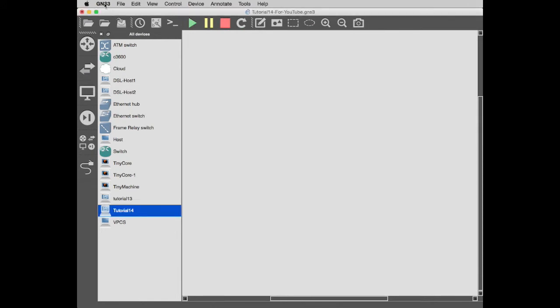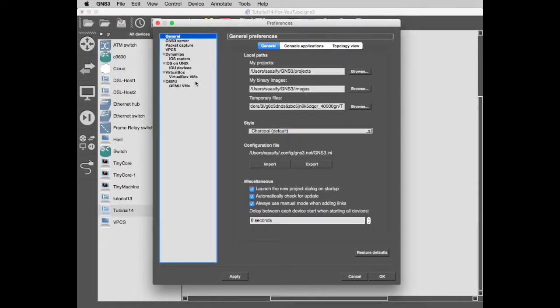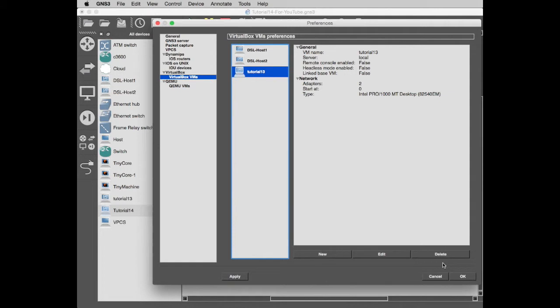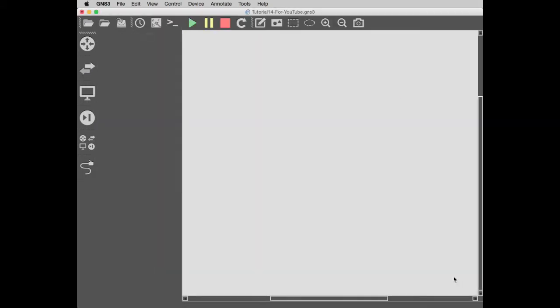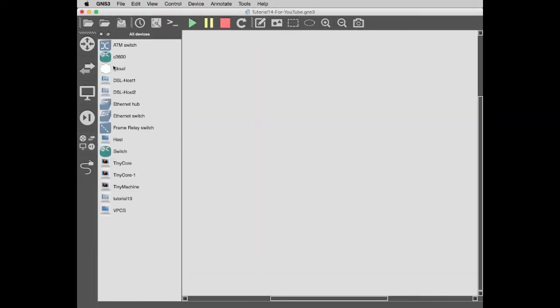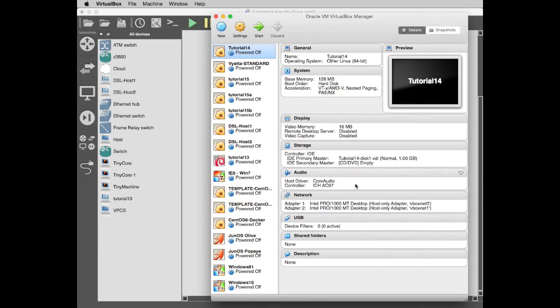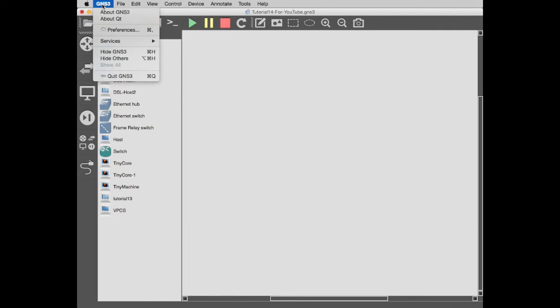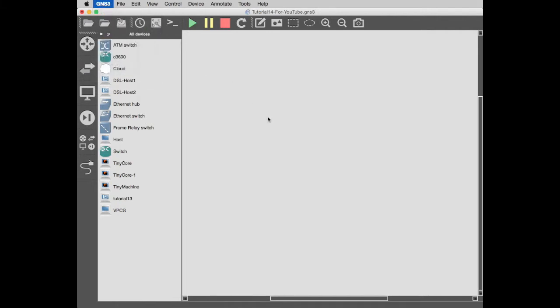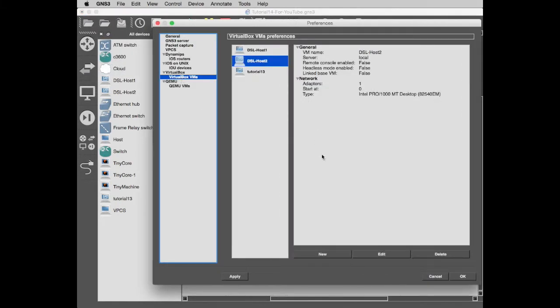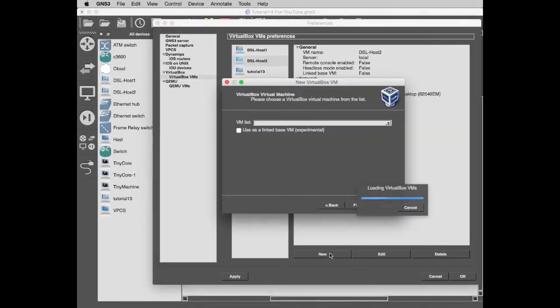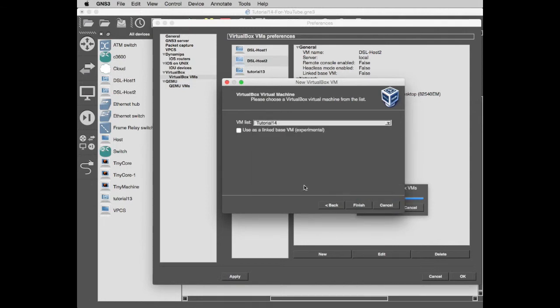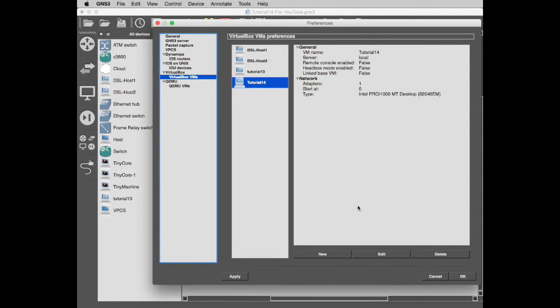I'm going to bring that VirtualBox back in again. Let's look at tutorial 14 machine here: vbox net 0, vbox net 1. That's exactly how we wanted it configured. I wanted to show you what I came across a few minutes ago. In GNS3 preferences, I'm going to go to virtual boxes and get rid of that one. We have no tutorial 14 machine. I'm going to now go into GNS3, go into preferences, and add our tutorial 14 machine in here. Tutorial 14, finish.